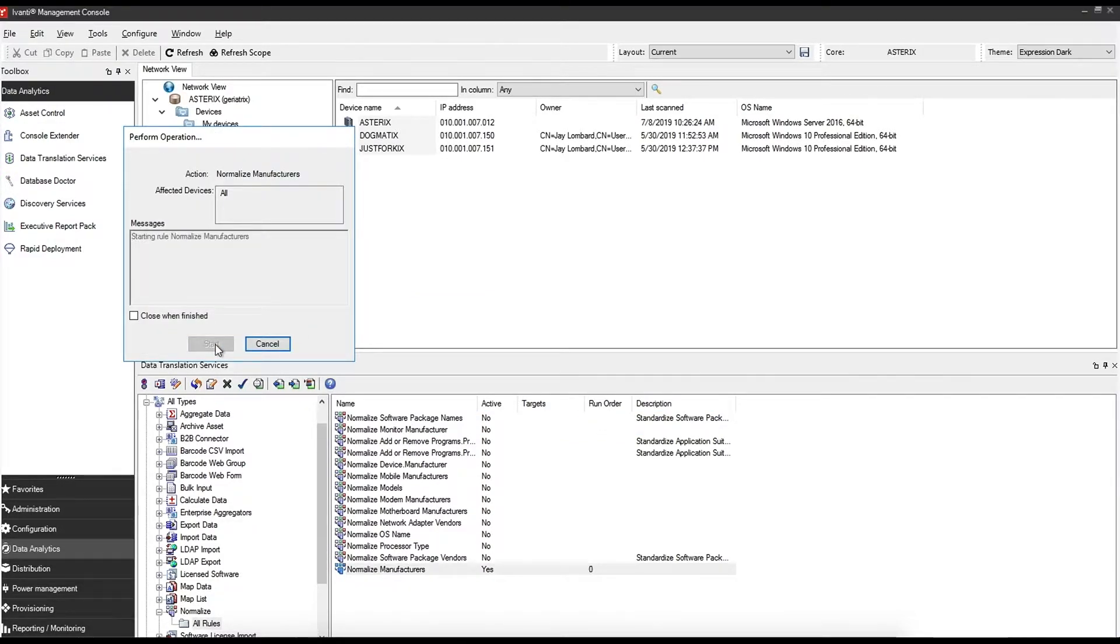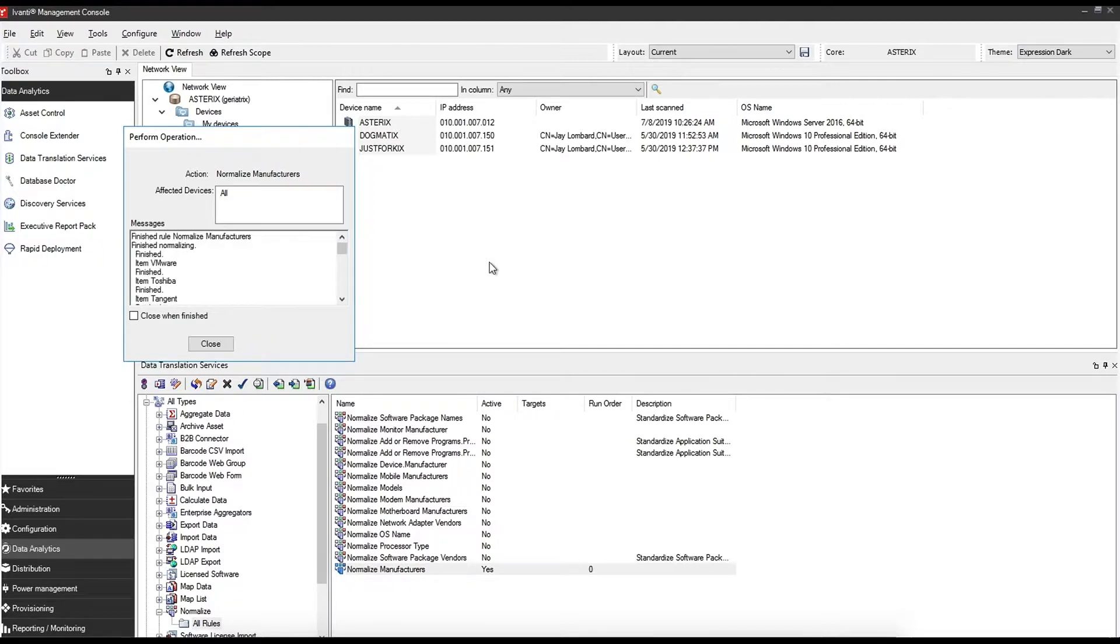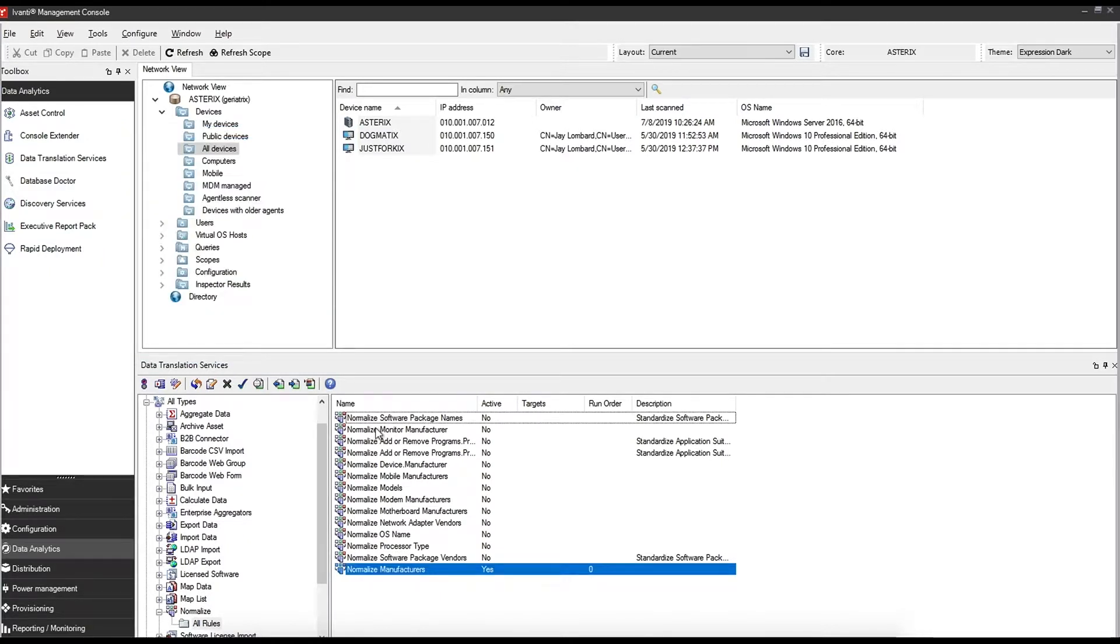You simply say yes and click start. In my case I do not have that many devices so it shouldn't take too long. Once finished, you can either select close when finished and it will automatically close the box, or you can close it manually.